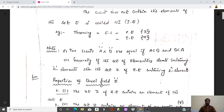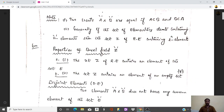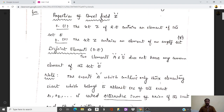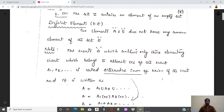Now, the Borel field: two events A and B are equal if A is contained in B and B is contained in A. The properties of the Borel field are: the set Z of random events contains an element of the set E, where E is the elementary events. The set Z, the Borel field, can also contain the empty set, whose symbol is phi. Two elements A and B that do not have any common element of the set E are called disjoint elements.